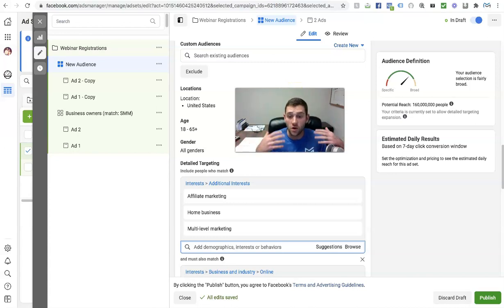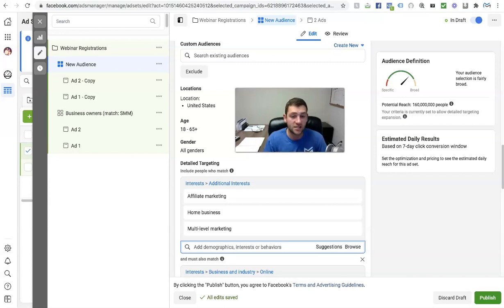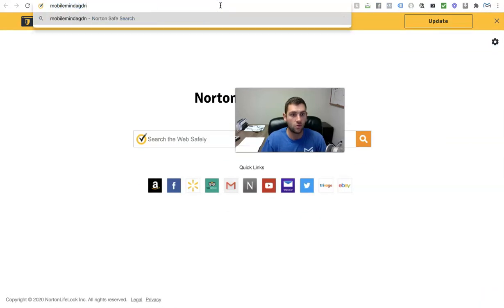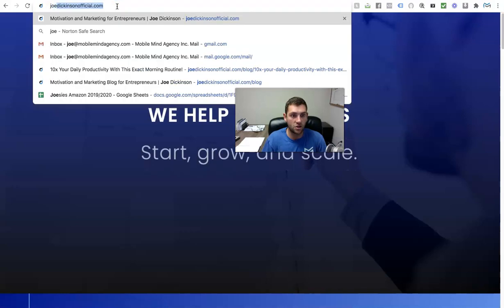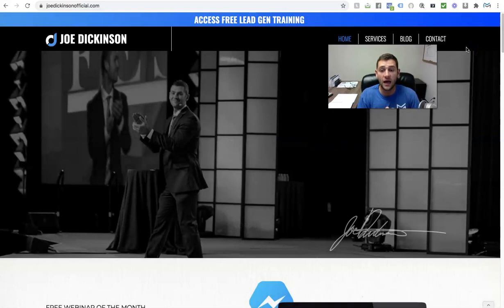Hopefully that gave you a 10,000 foot view of ads. A couple of things not covered here: make sure your pixel is set up correctly — search through Facebook and go through that stuff. Make sure your pixel is set up on your website or funnel, and then get your ad set up this way. If you have questions, reach out at mobilemindagency.com. You can also find me at joedickinsonofficial.com. Subscribe to this channel if you enjoyed it and want to see more videos like this.